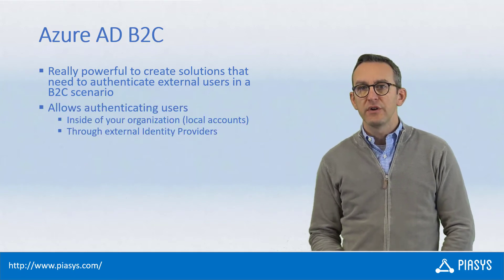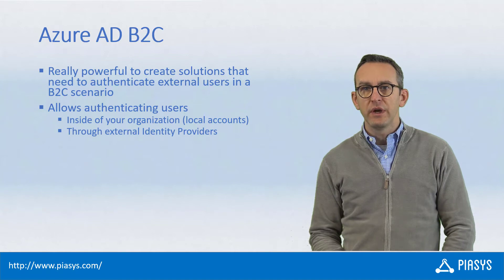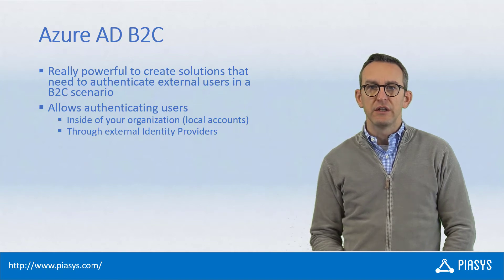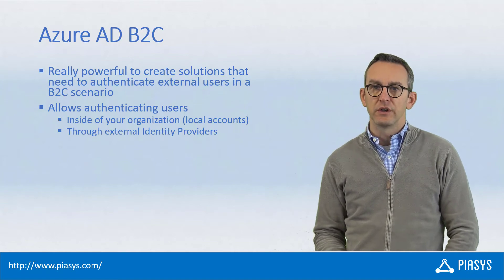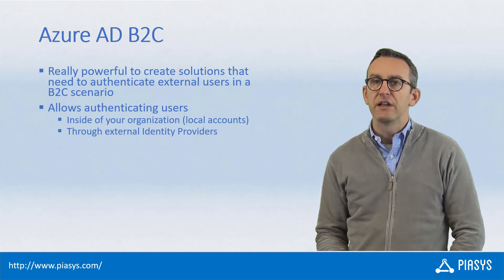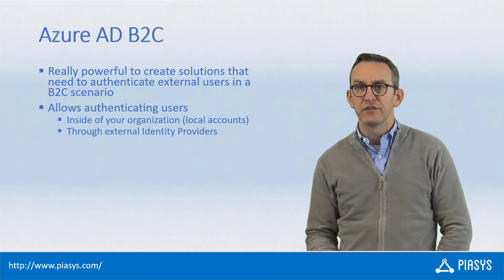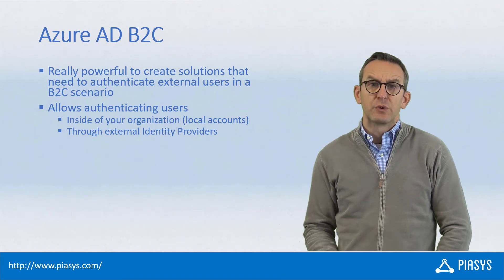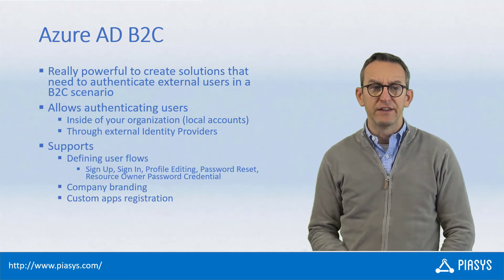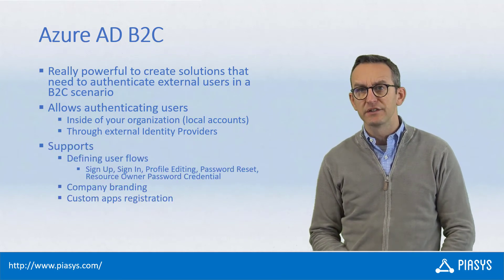With Azure AD B2C you can easily authenticate users stored in your local directory as well as users stored in external systems through external identity providers.